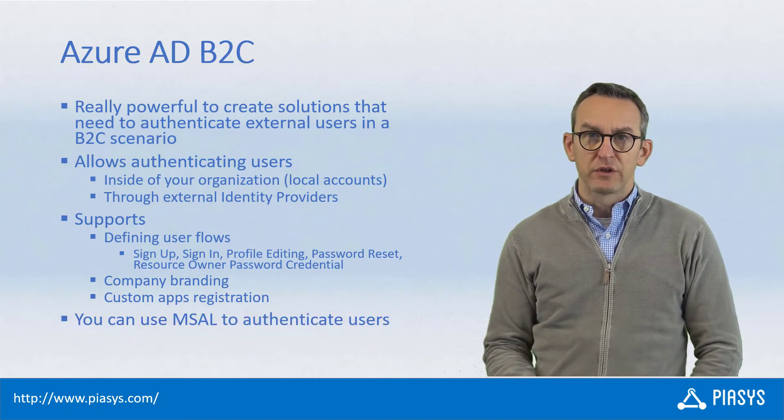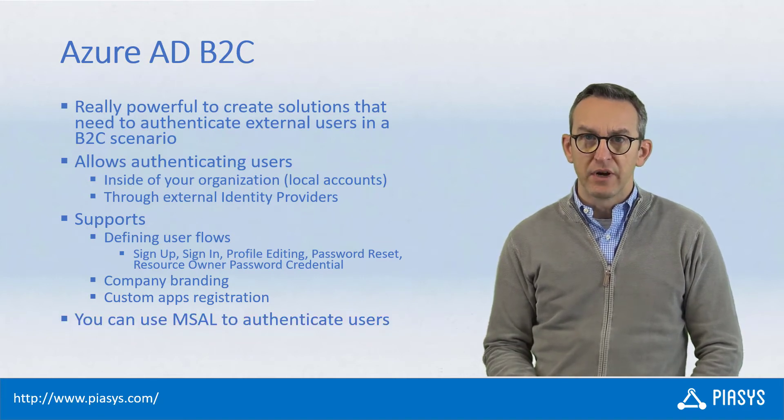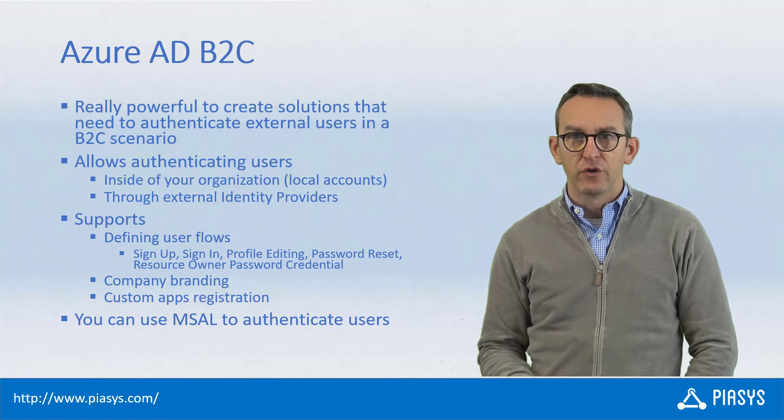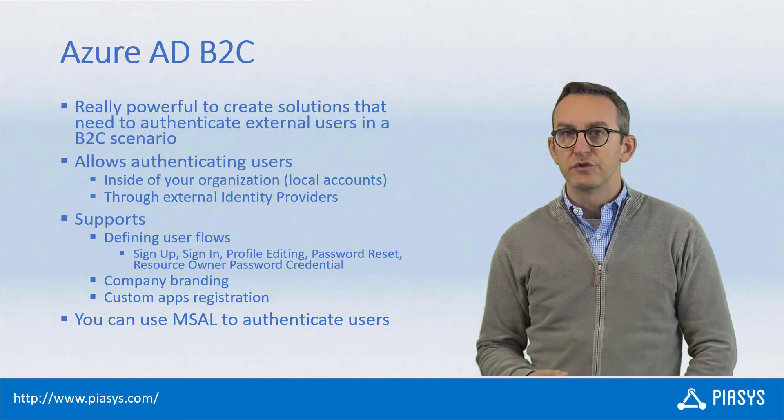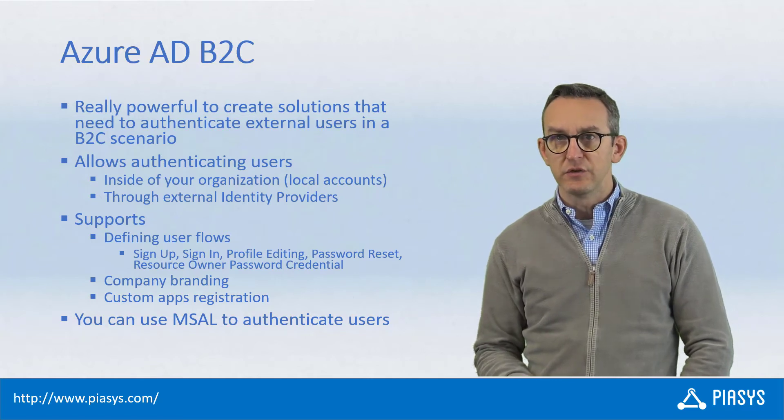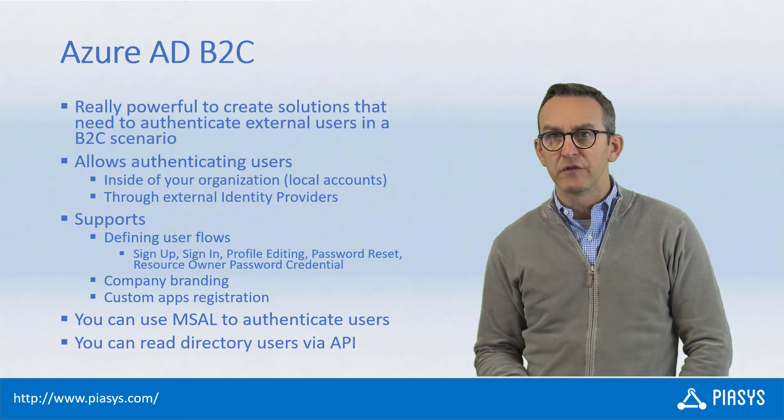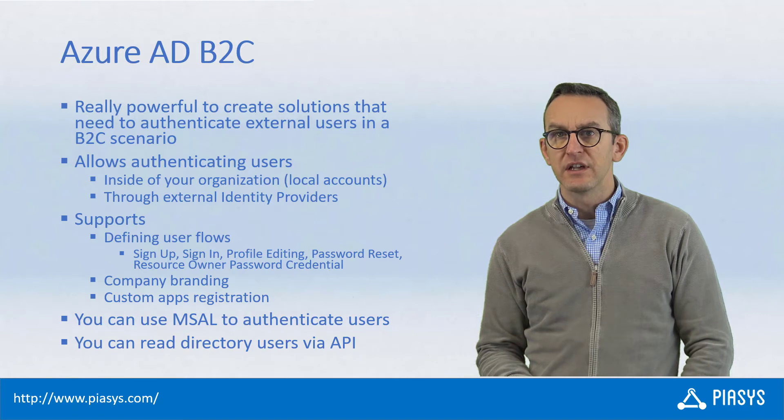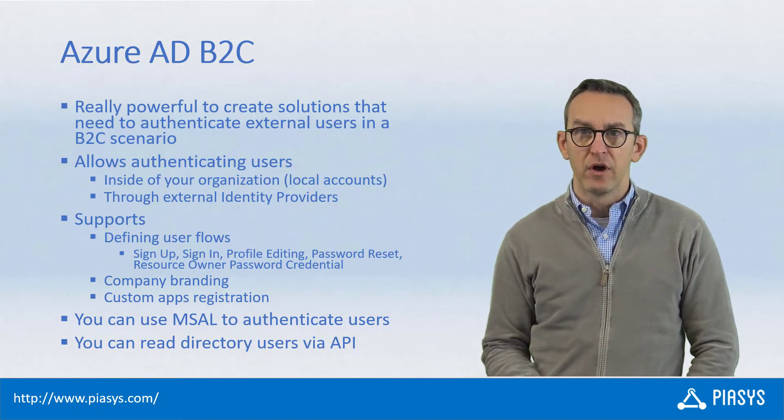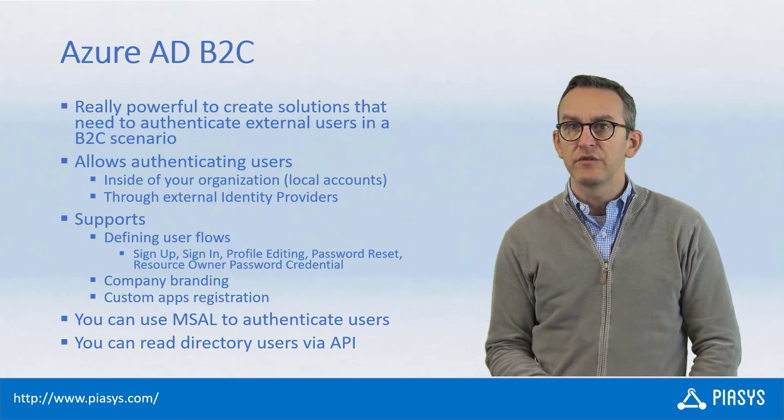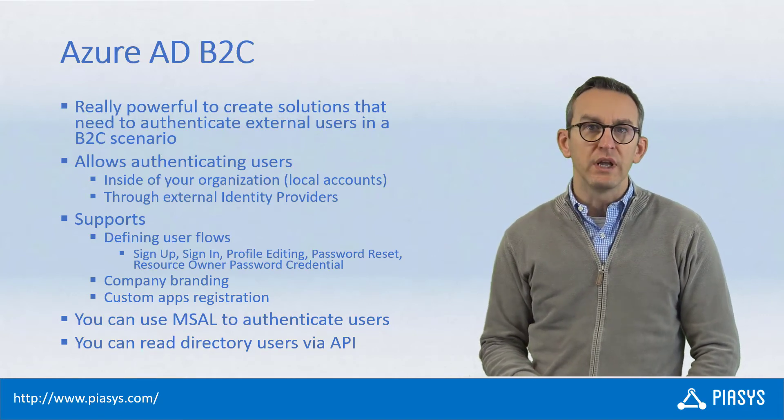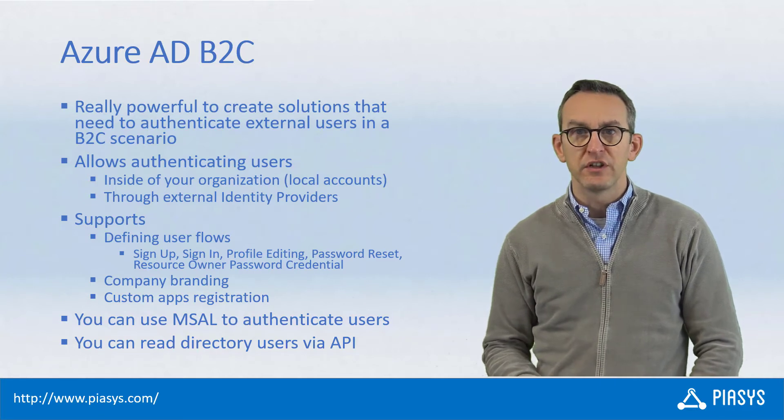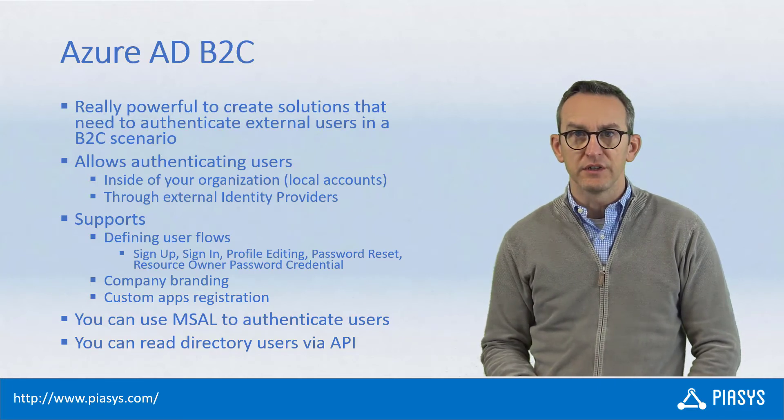You can use Microsoft Authentication Library, MSAL, in your code-based solutions to authenticate users and you can use a set of REST APIs to access the content of the directory system of Azure AD B2C to query and search for users and user properties.